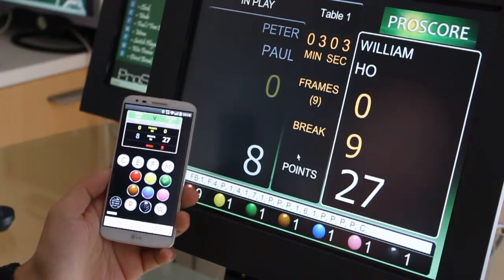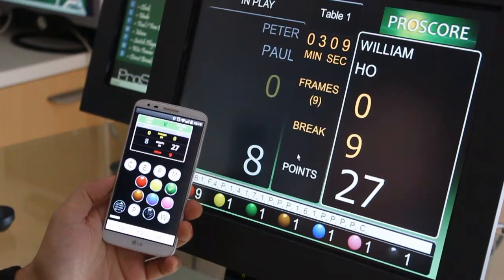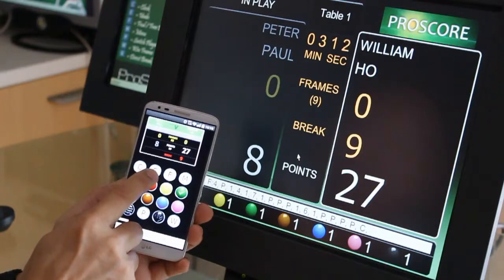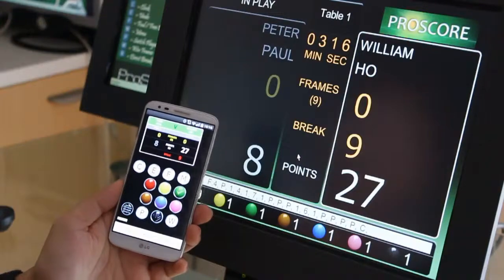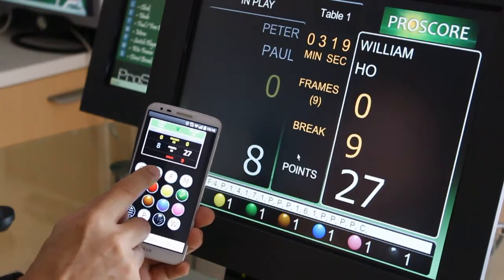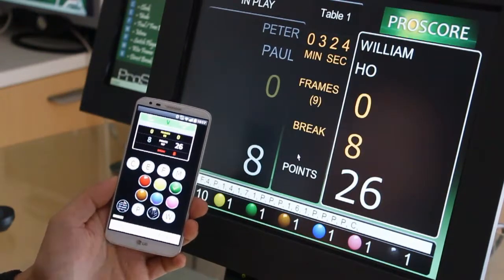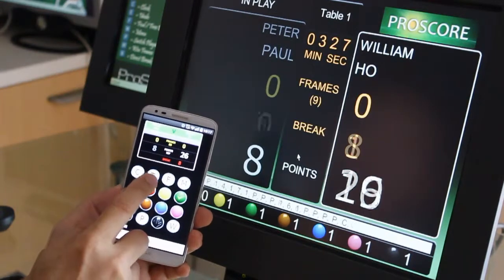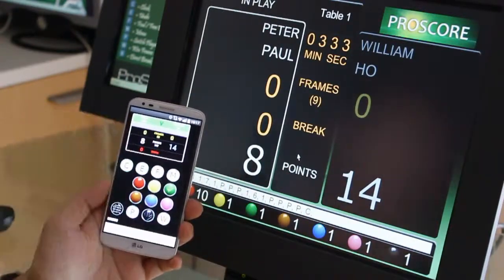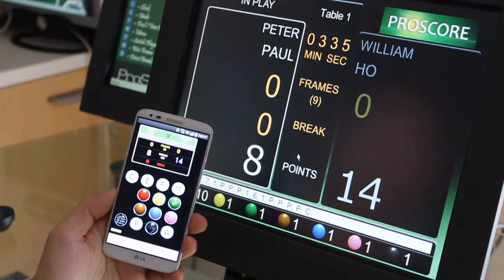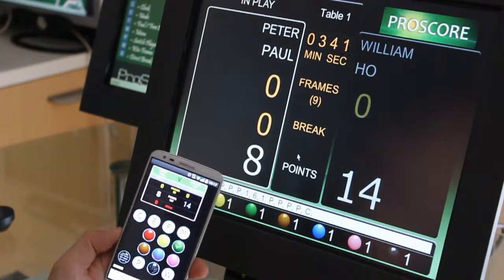In case you made a mistake and want to go back to the previous step, there is a simple way to do it: touch the E button. E means you made an error and want to undo it. You can see how the score changes. If you want to go back a few more steps, just touch E again and again — it keeps going back one step at a time. In theory, you can undo as many steps as you like, all the way to the very beginning of the frame.